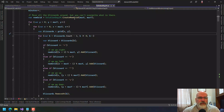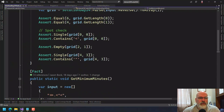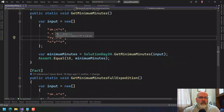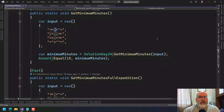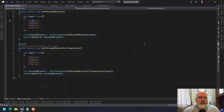The first one I'm going to do is this idea with Day 24. This is the one where, if I go to the tests here, you have all these blizzards. Let me make this a little bit bigger. You have these blizzards that are going in a direction, and they continue to go in that direction.